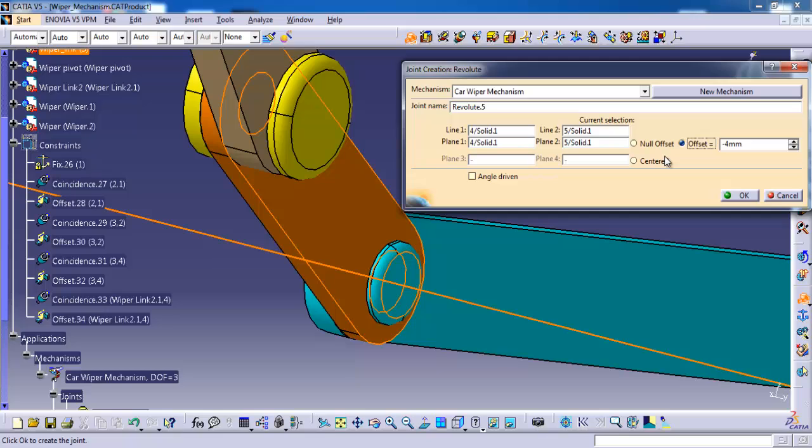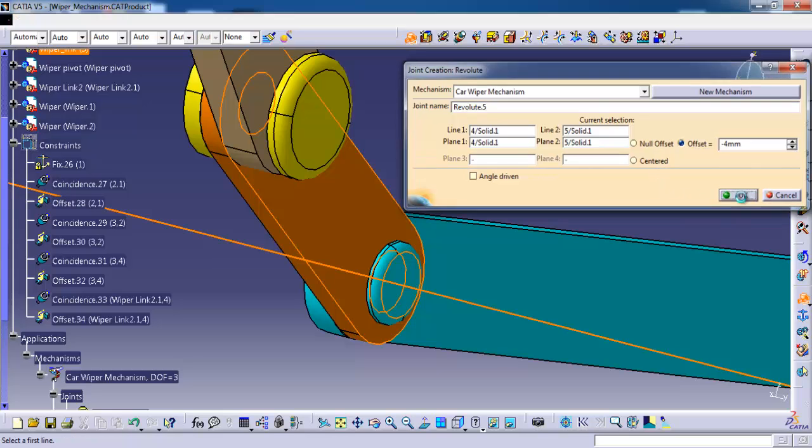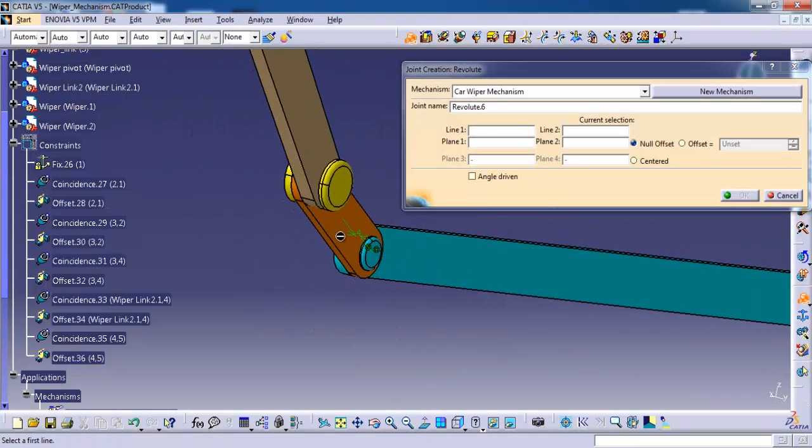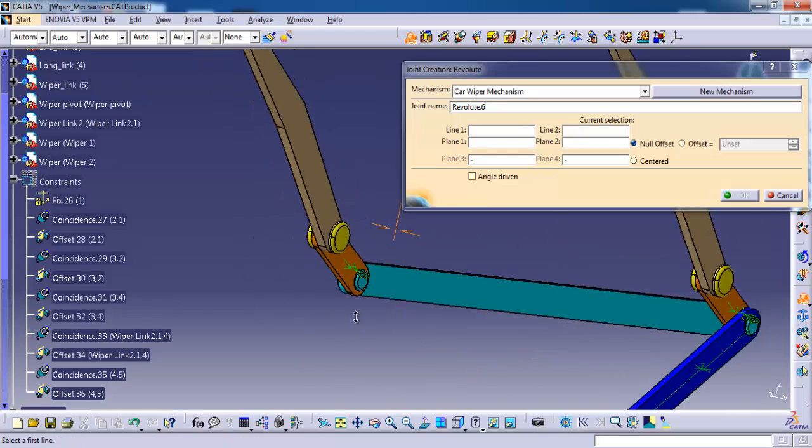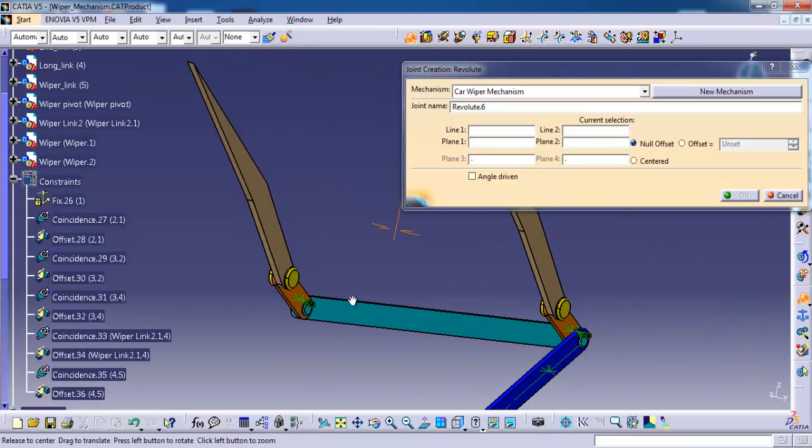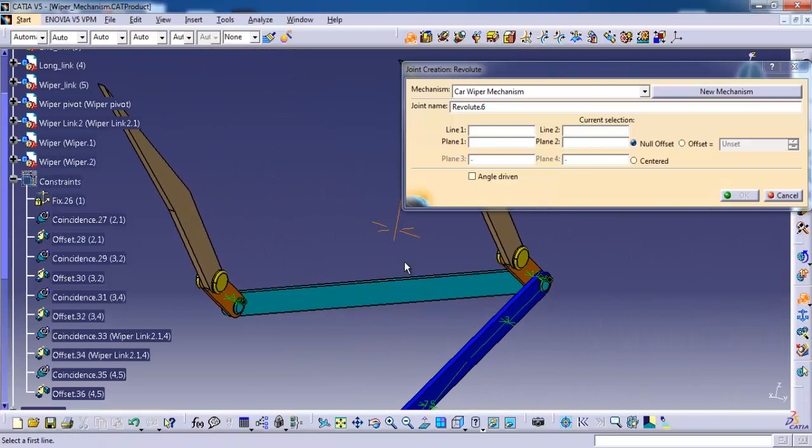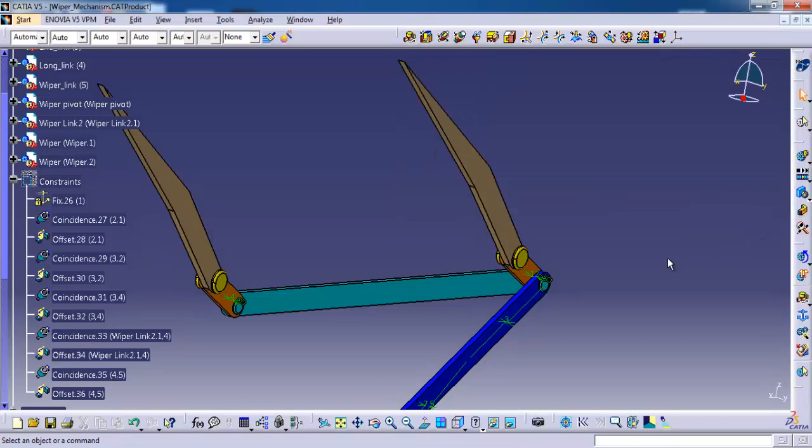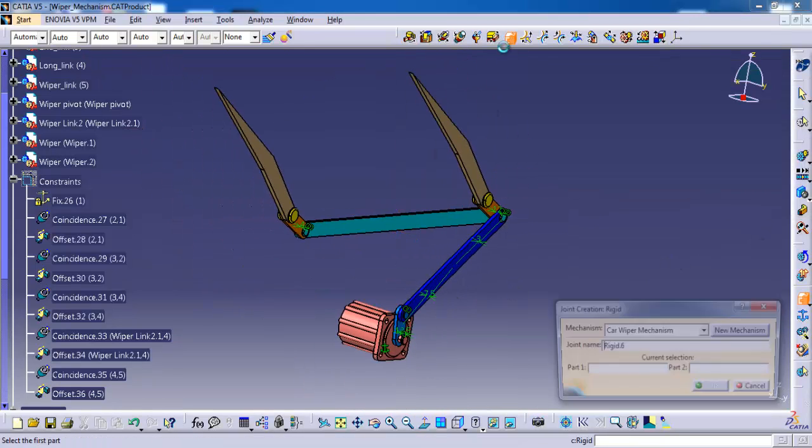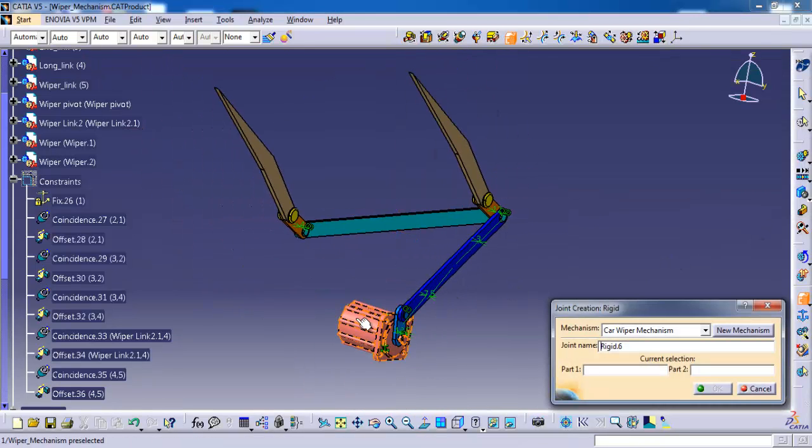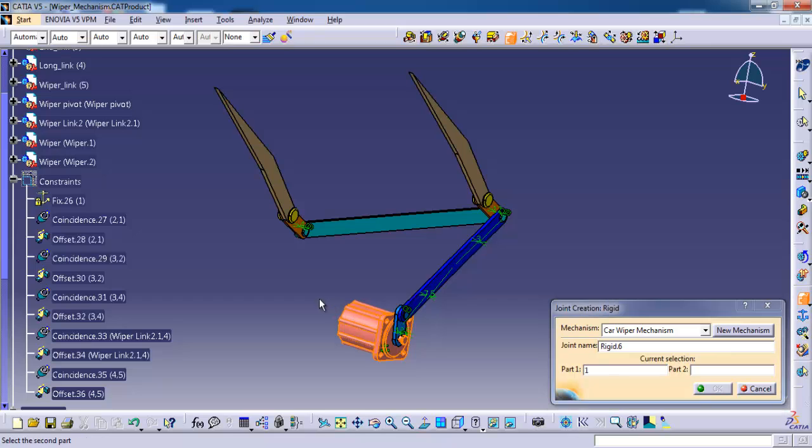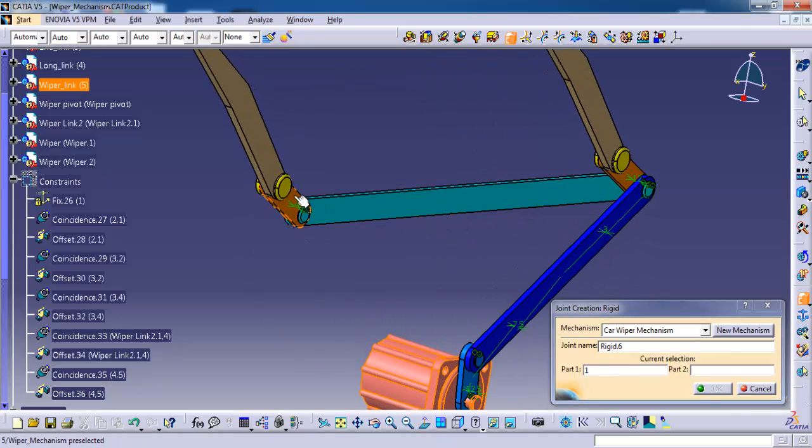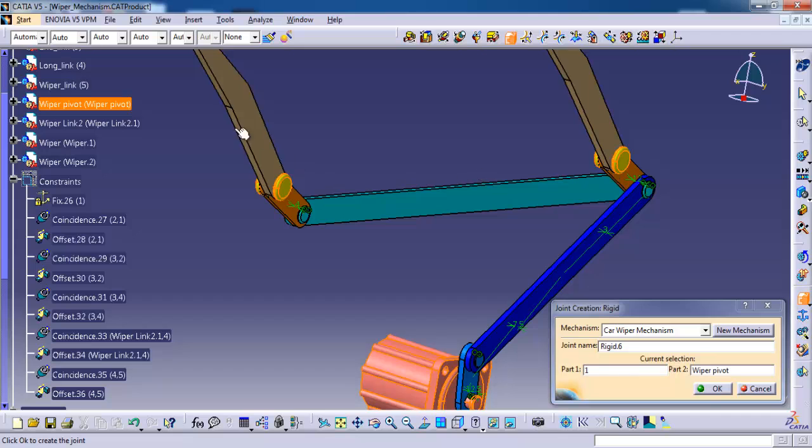Now I am going to give angle to 1. You can simply click ok. Then here first I am going to fix that pivot point on that yellow one. So I am just giving rigid to the motor. Offset, then ok.